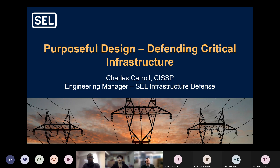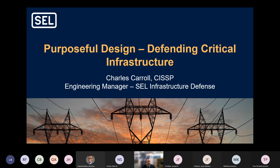Thank you. Happy to be with you all today. What I want to talk to you all about is some practical steps that we can take to secure critical infrastructure.